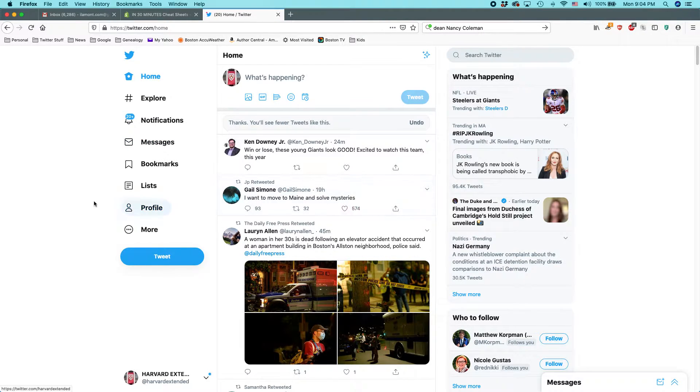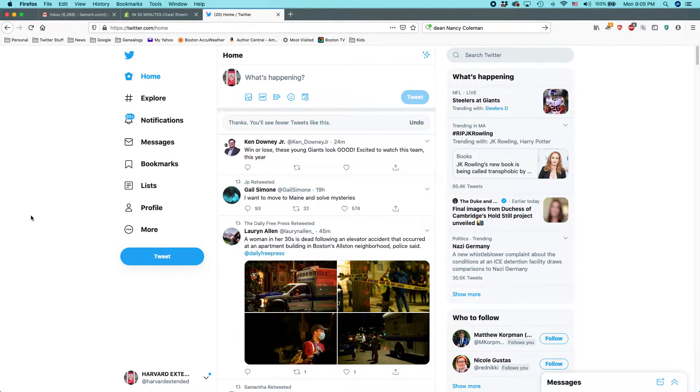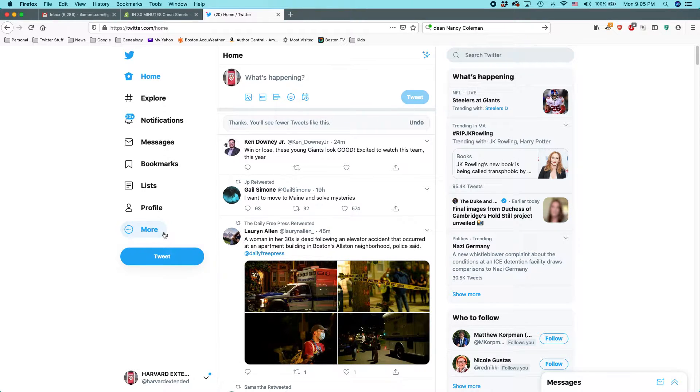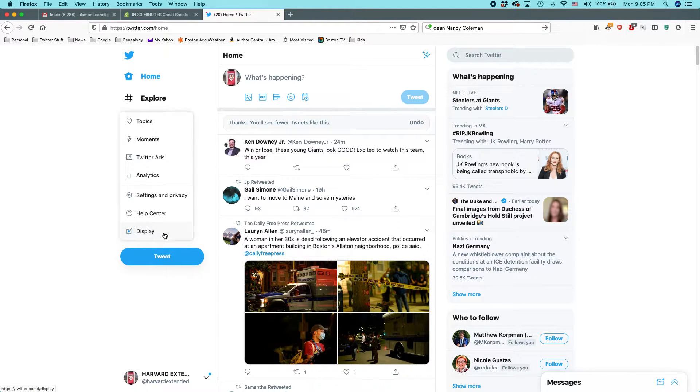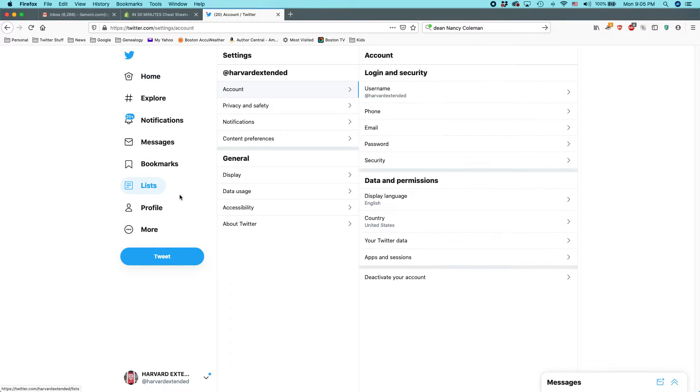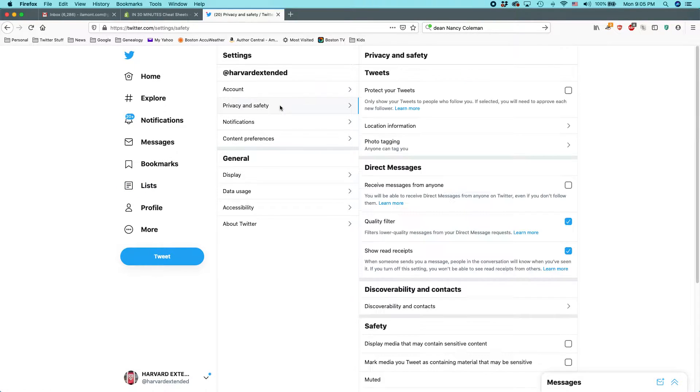What you want to do to start to restrict the location information is go to more, settings and privacy, and then select privacy and safety.